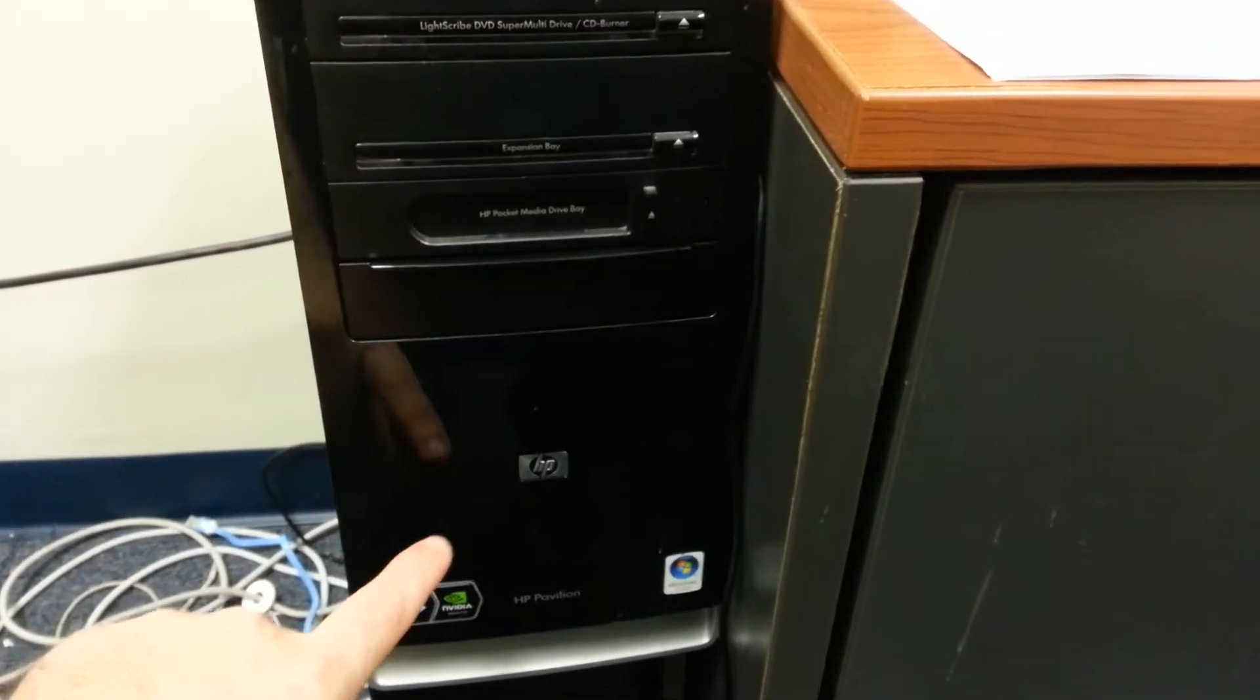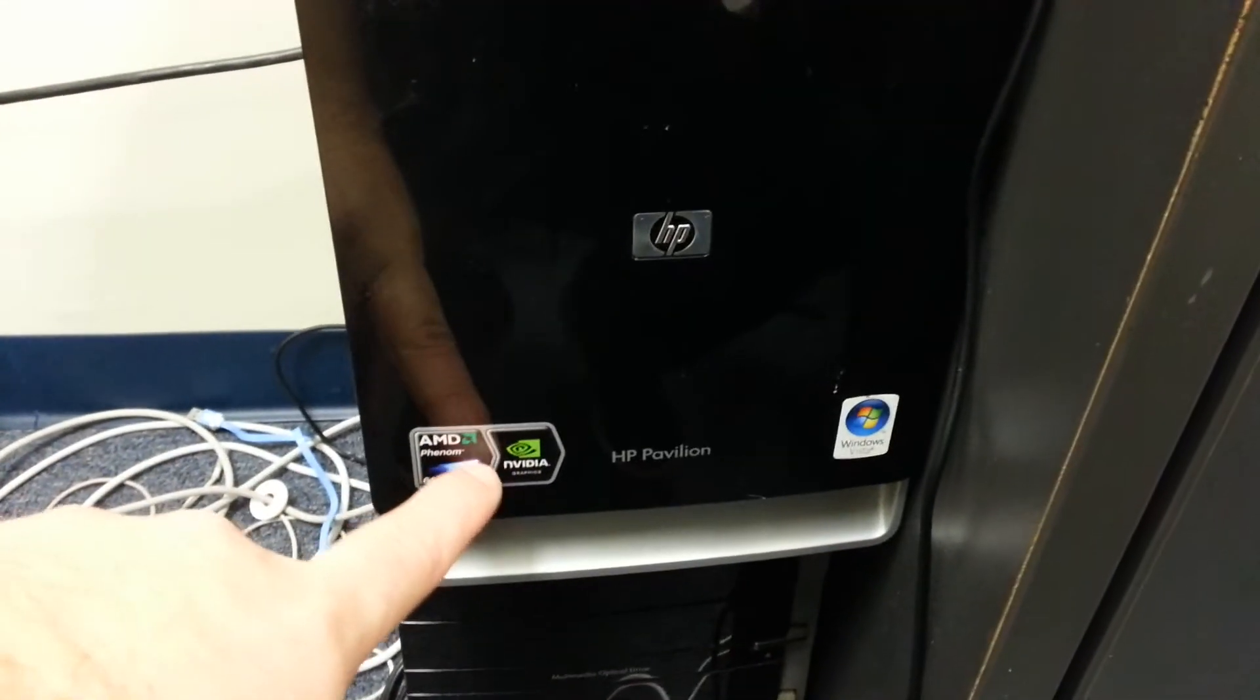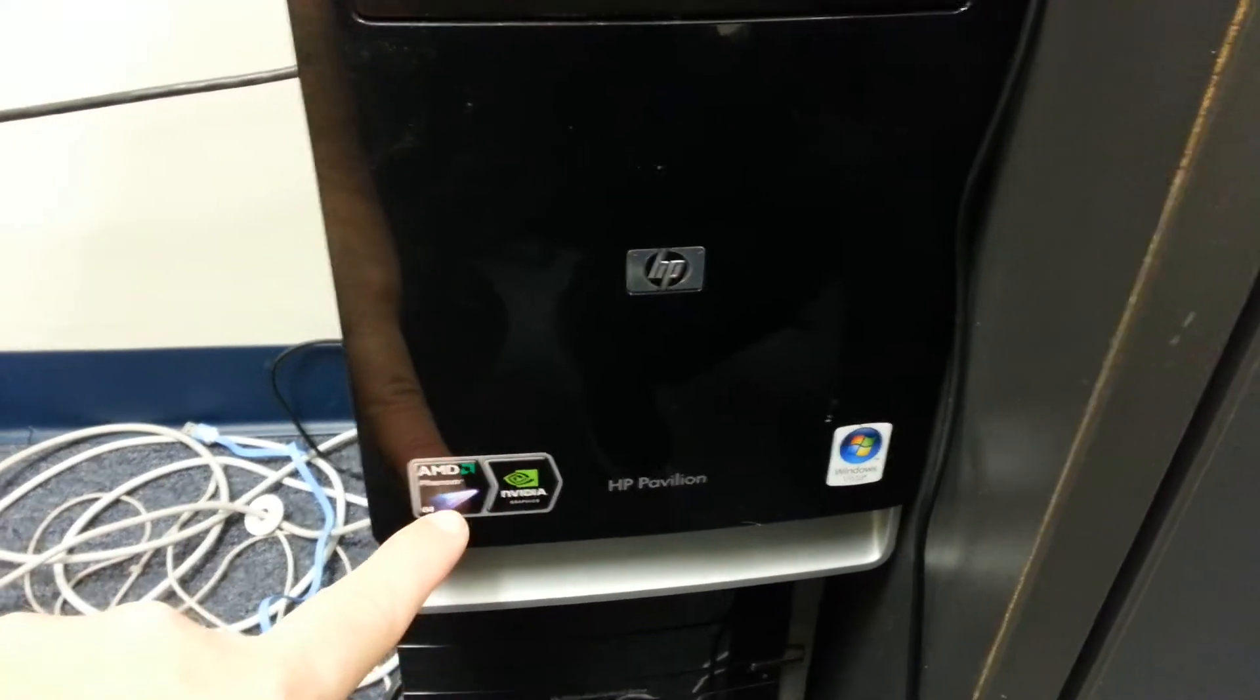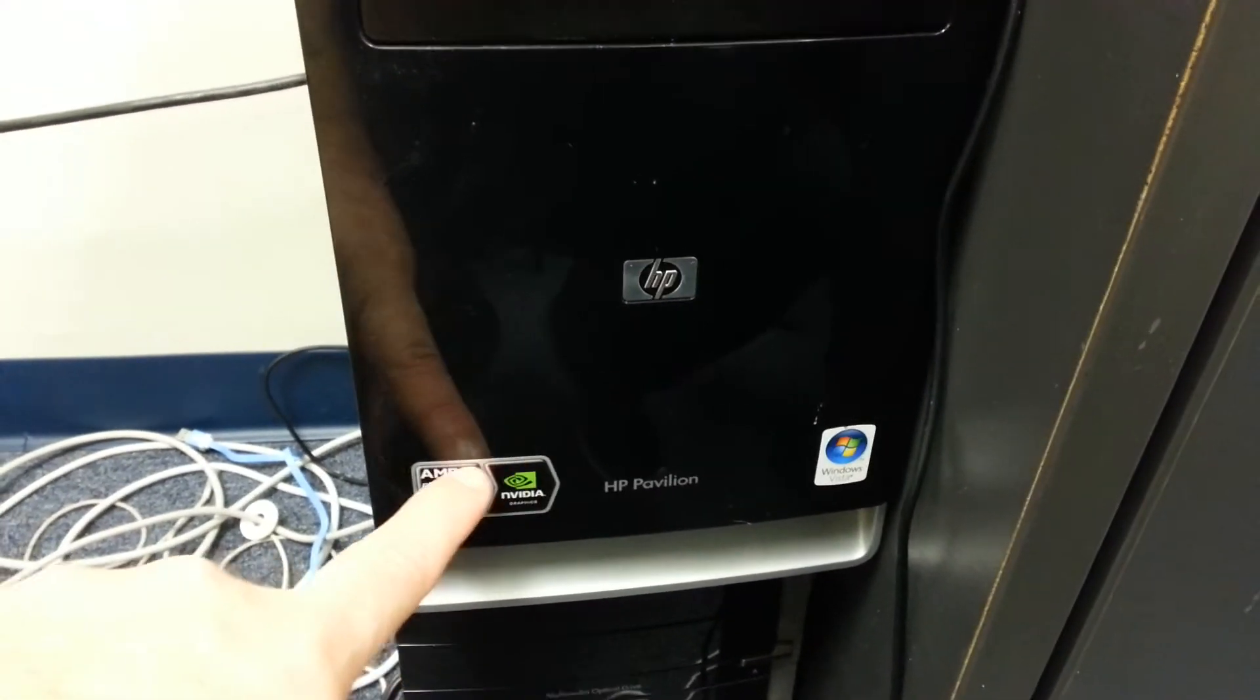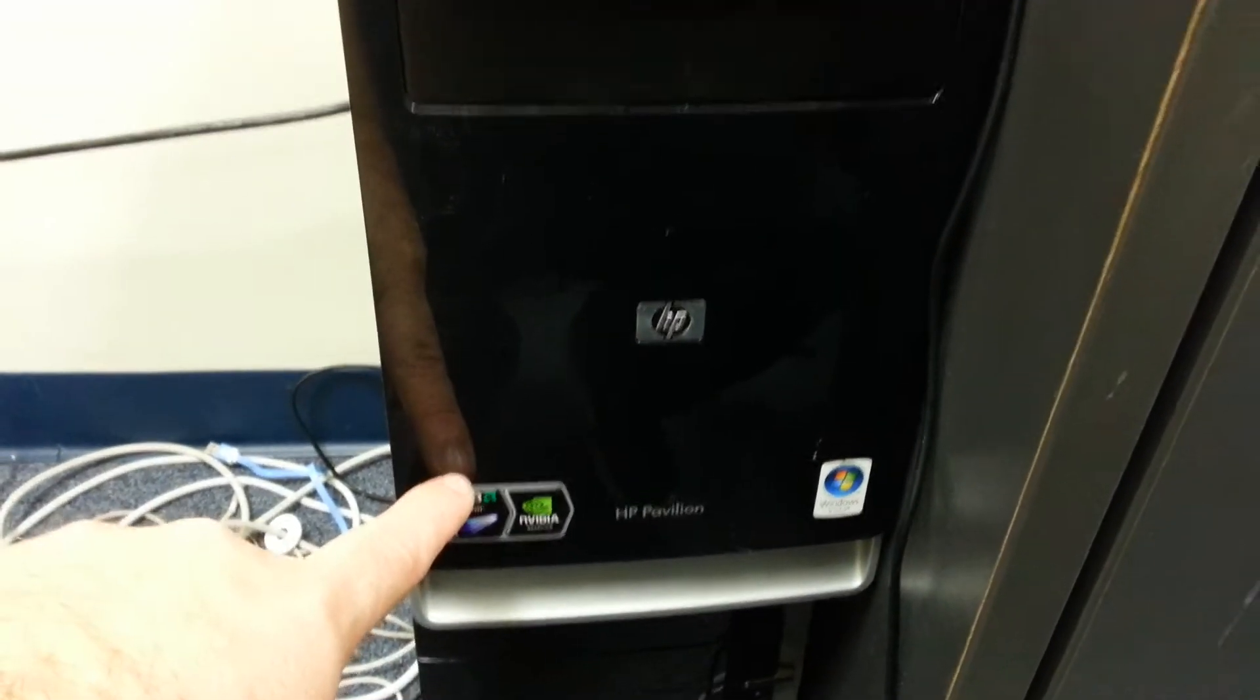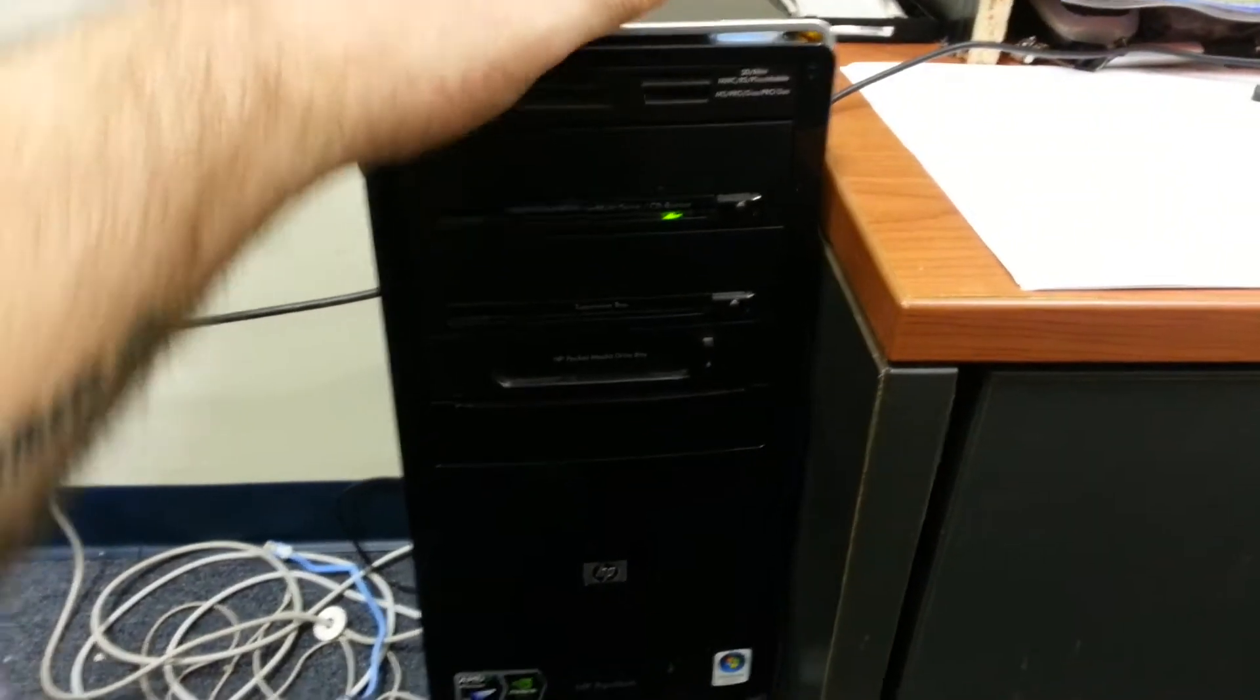Alright, so we have an HP desktop. It has an NVIDIA processor, a coprocessor for the video, and an AMD processor. So what we're going to do is turn this on.